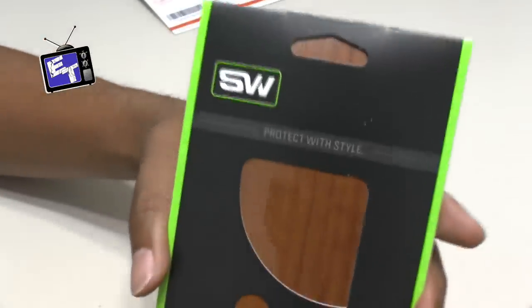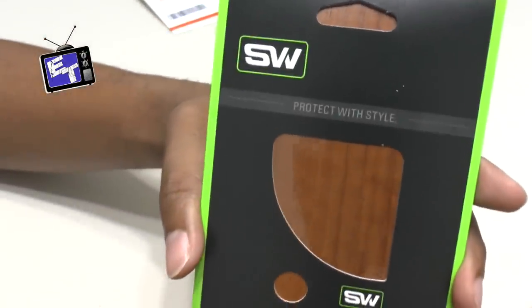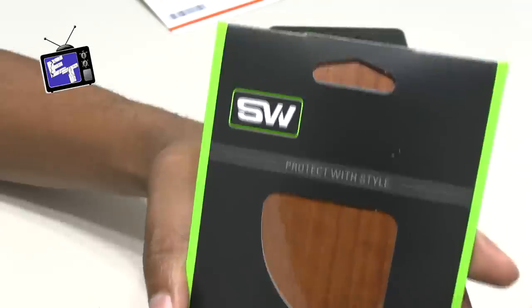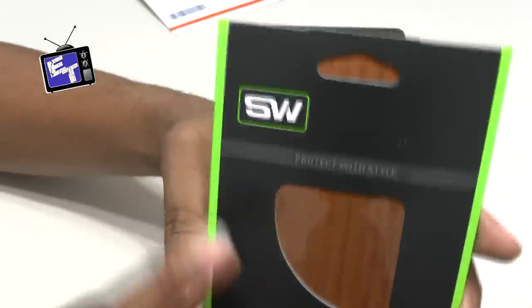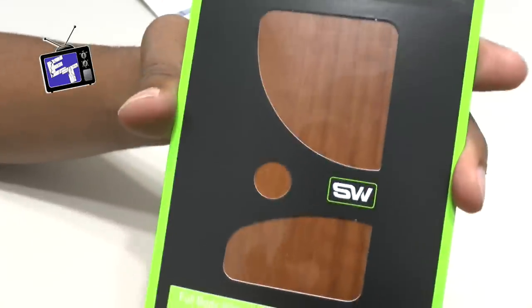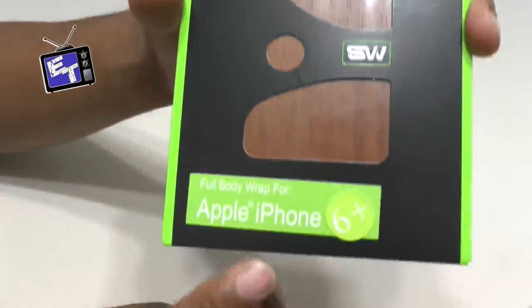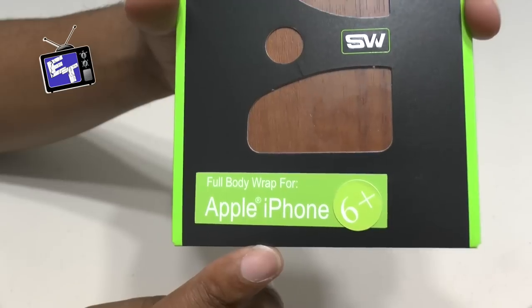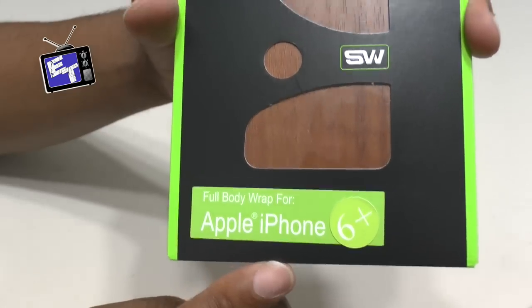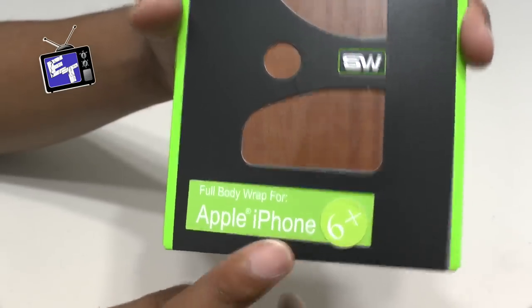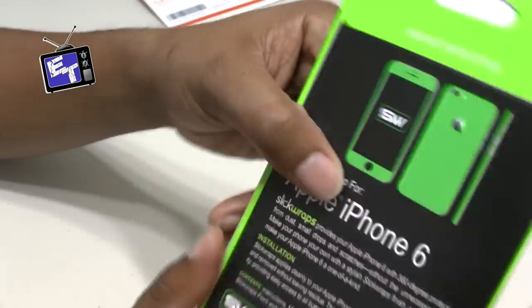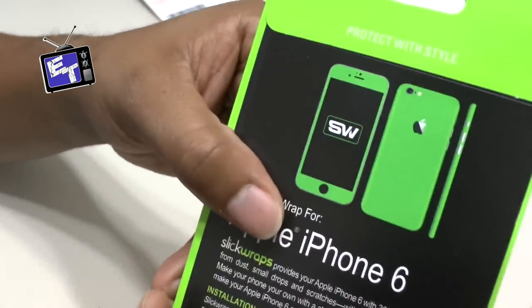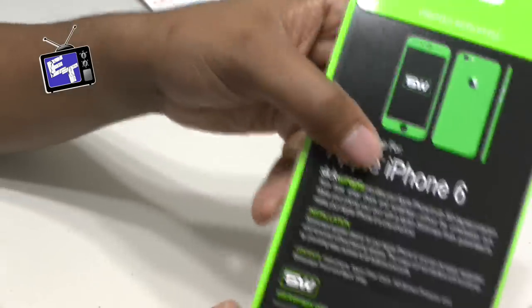Here's the actual packaging itself - Slick Wraps SW, has the wood grain there, says full body wrap for the Apple iPhone 6 Plus and just shows kind of what it should look like.